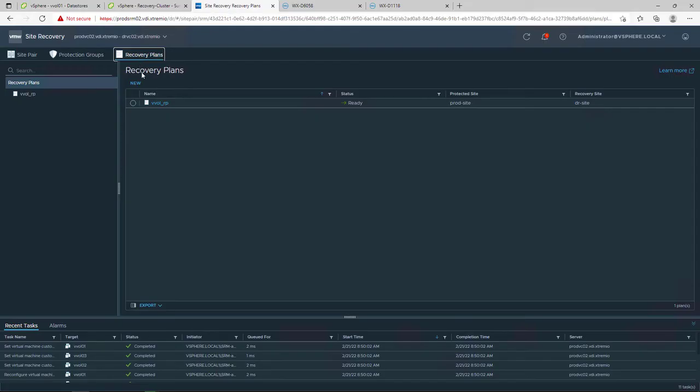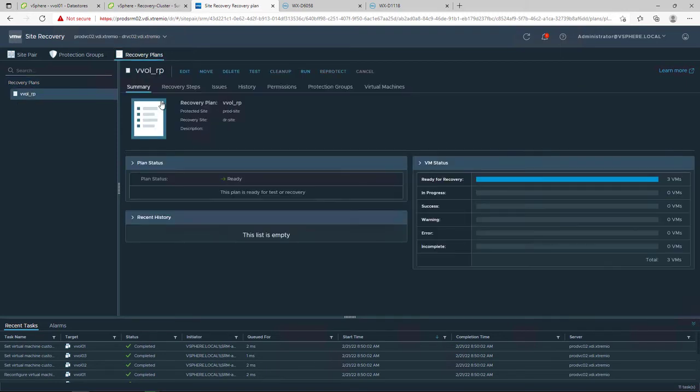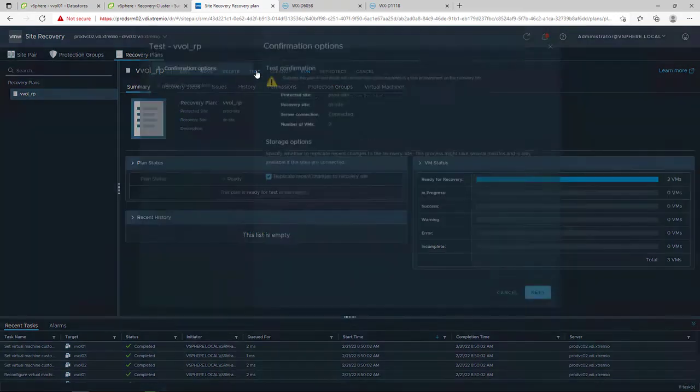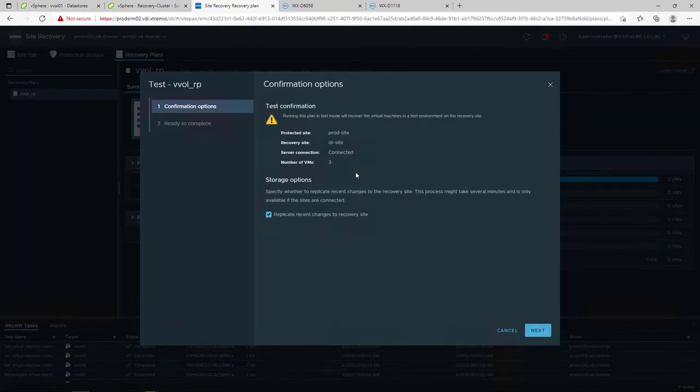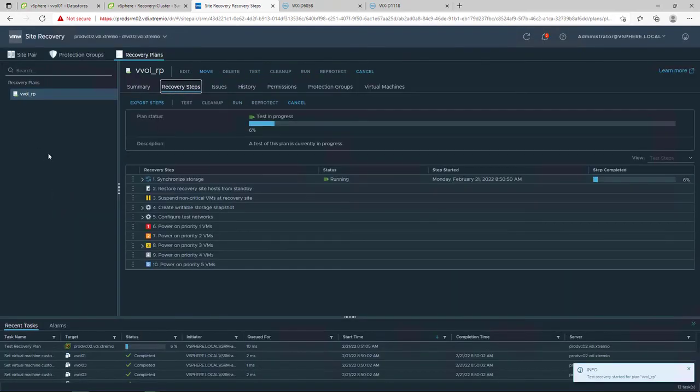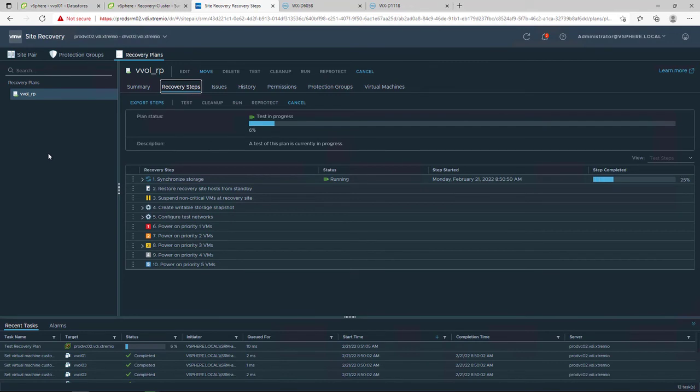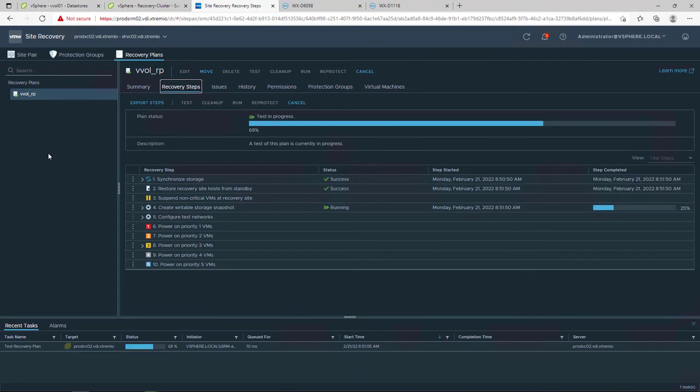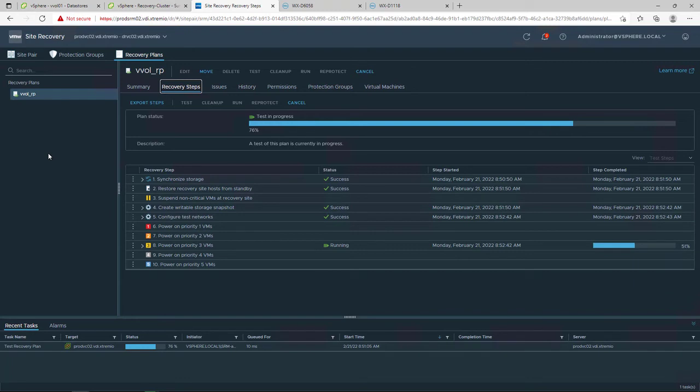VMware SRM allows us to run a test failover and simulate a DR scenario without impacting our production site. We navigate to our recovery plan and click on test. During a test failover, PowerStore provides a writable snapshot of the virtual machine at the remote site and continues the replication in the background while the test VMs are created.